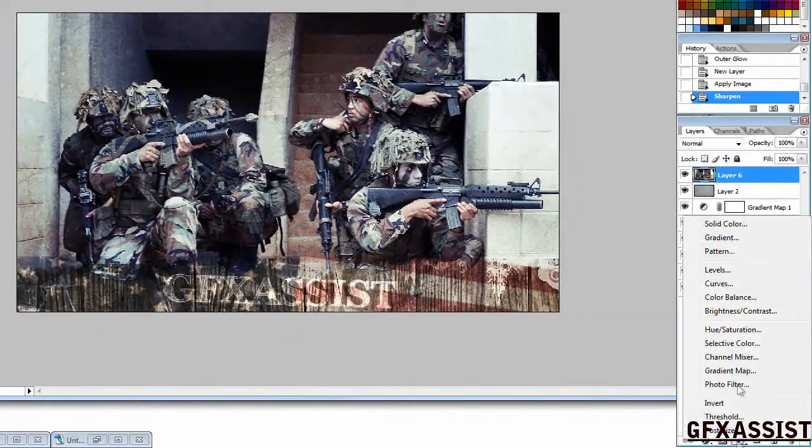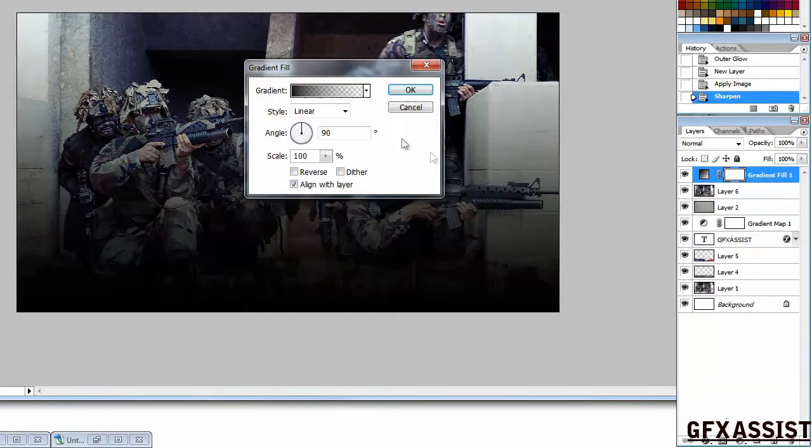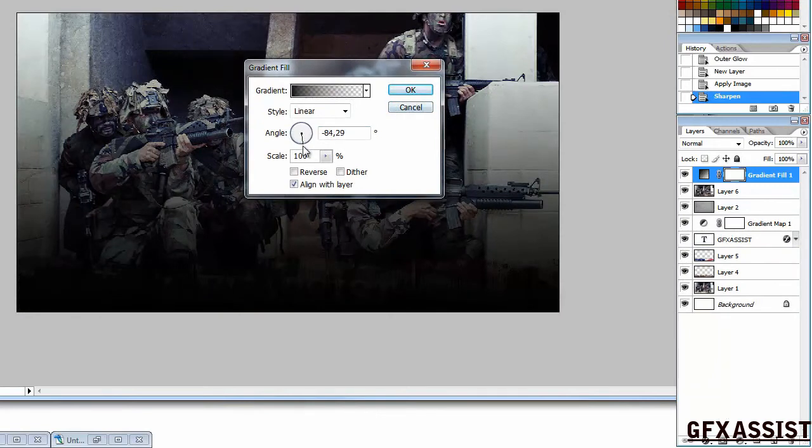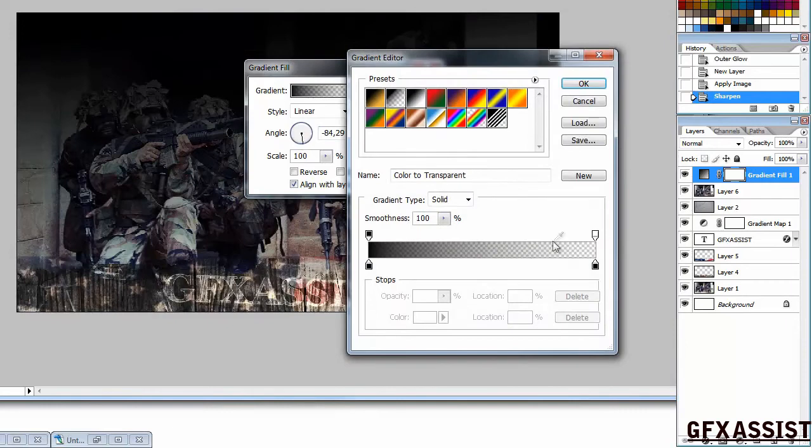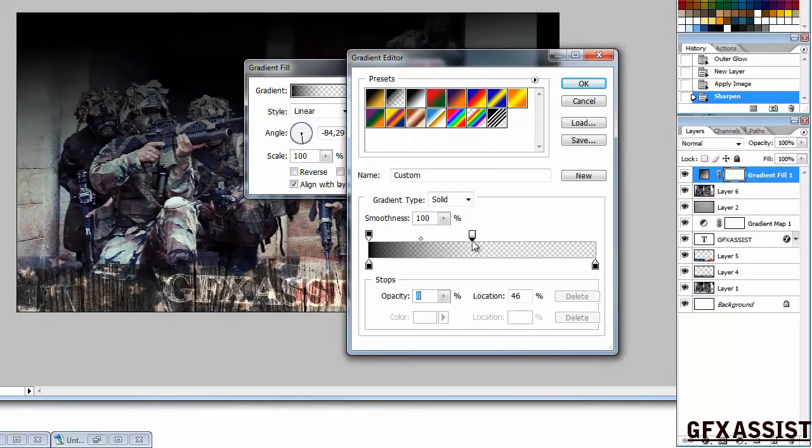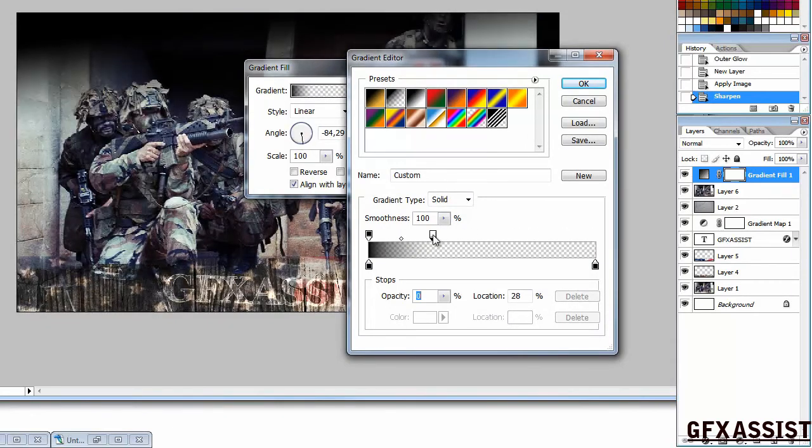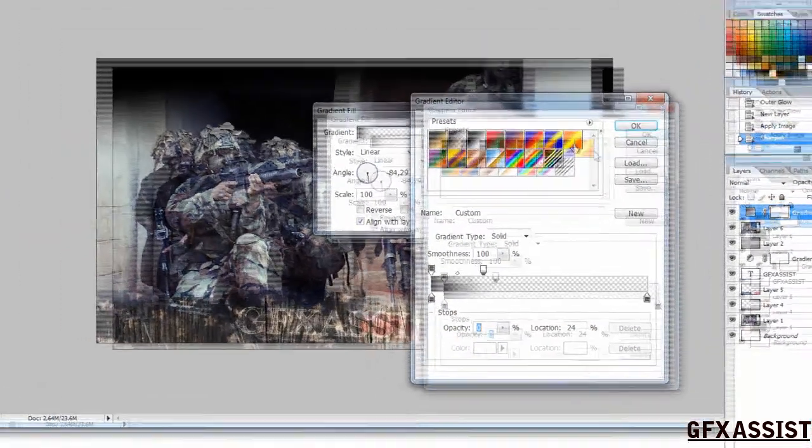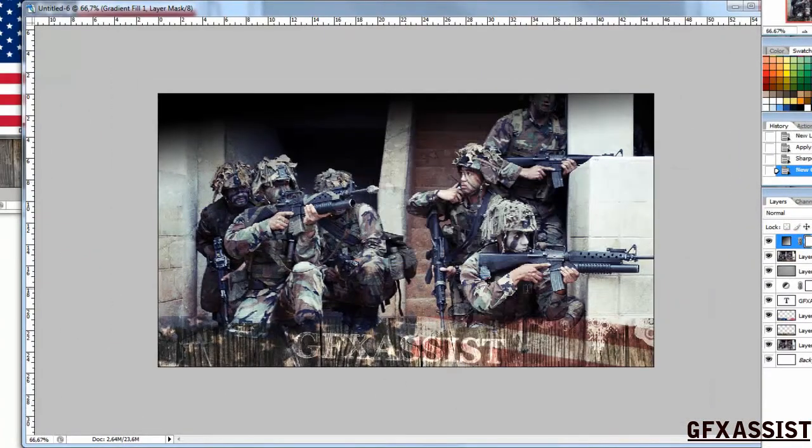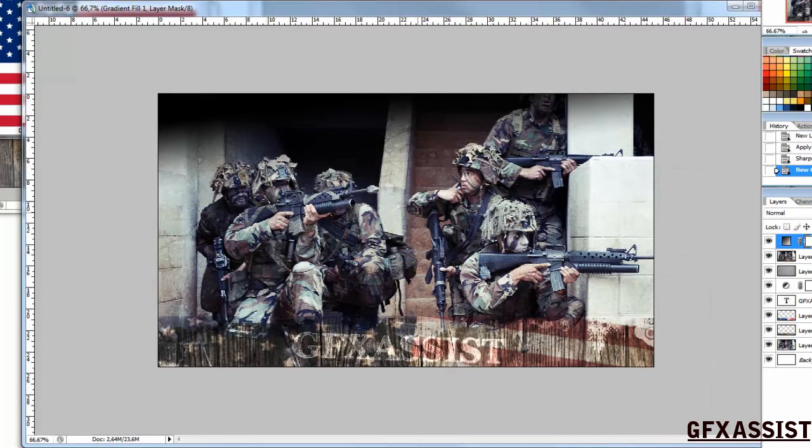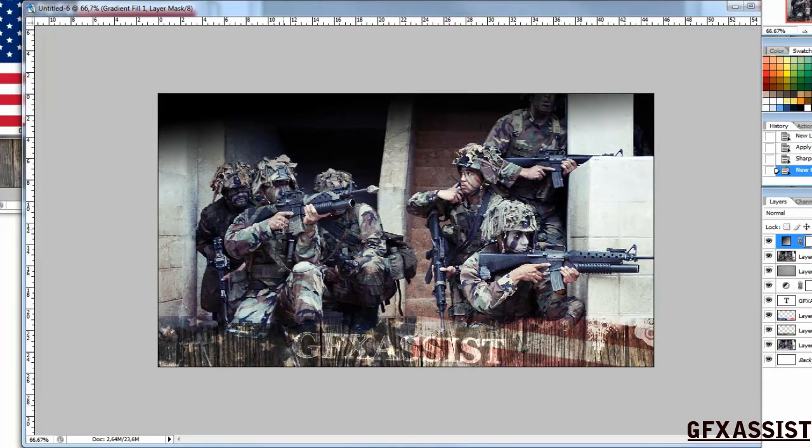At last, put a gradient to make it a bit more dark. So that was our tag for today. Please subscribe and stay tuned to our channel. Thank you for watching.